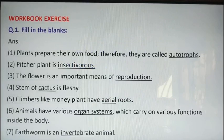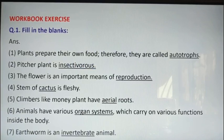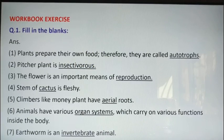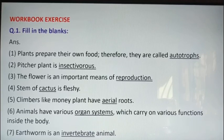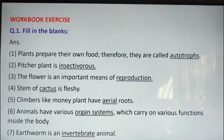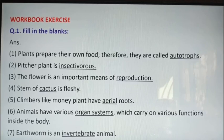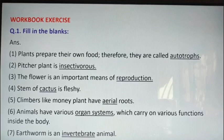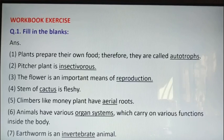Let us start now. Question number 1 from the workbook — Fill in the blanks. Start writing immediately. First one: plants prepare their own food — the answer is autotrophs. Spelling: A-U-T-O-T-R-O-P-H-S. Second one: pitcher plant is insectivorous. Write down insectivorous — I-N-S-E-C-T-I-V-O-R-O-U-S.